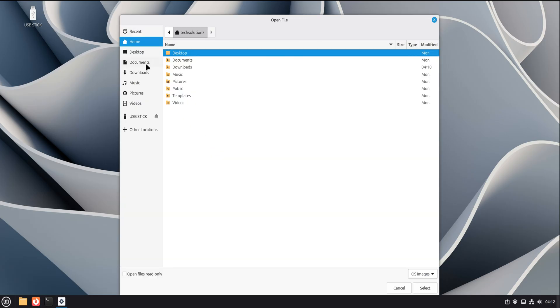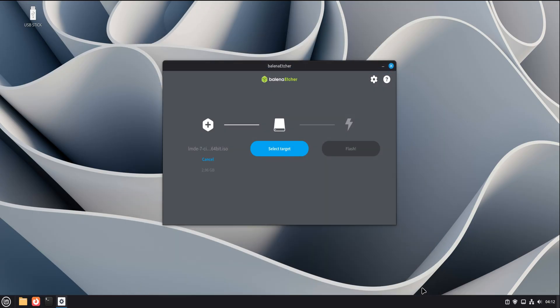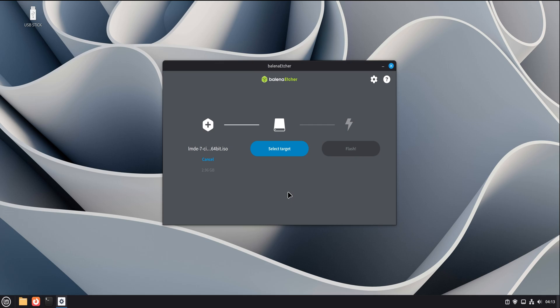Let's walk through a real example. First, click select image. This opens a file picker. Navigate to wherever your ISO file is stored. This could be a Linux distribution ISO, a rescue disk, or any supported image file. Select the file and confirm. Etcher immediately checks the image. It verifies that the format makes sense and that it's something it knows how to flash. If the file is broken or incomplete, Etcher will tell you right away.